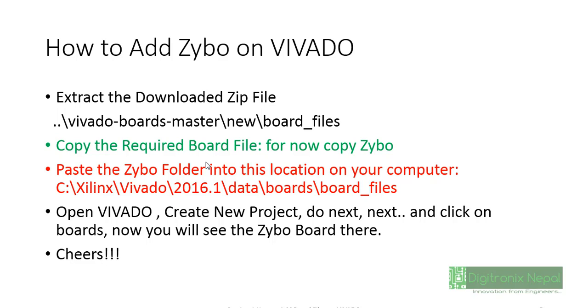We need to copy that Zybo file from that board_files folder, then we can paste that file into C:\Xilinx\Vivado\Vivado version\data\boards\board_files inside of board_files. Then we can open our Vivado and click on create new project, do next, next, next, and click on boards. Then we will see the Zybo board there.